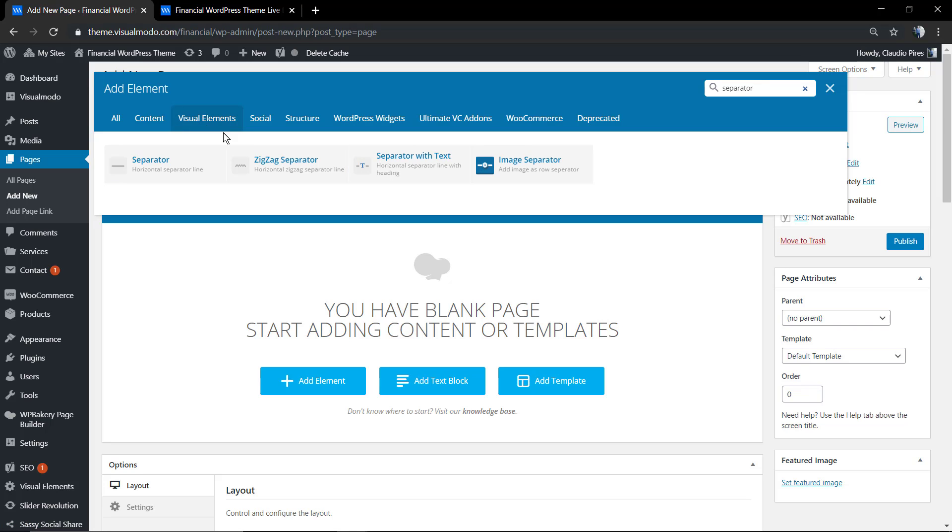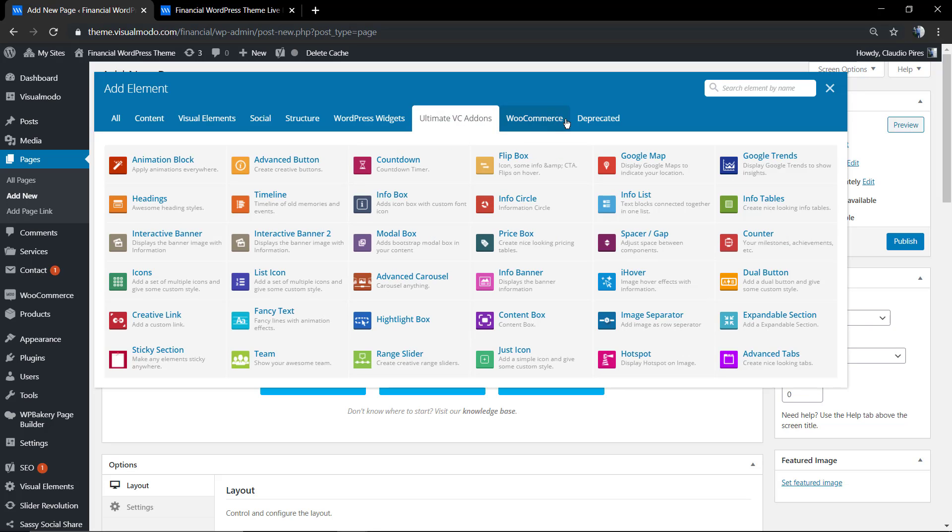You're going to find four or three elements. Number four is a special image separator that comes with the Ultimate WP Bakery add-on plugin, a plugin that adds some add-ons. I'm going to make a special video only about it in the near future, so subscribe to the channel to learn about it.